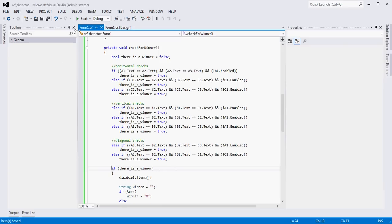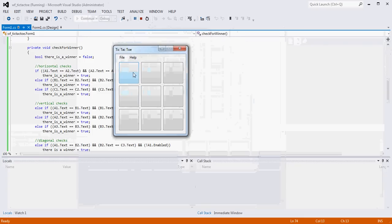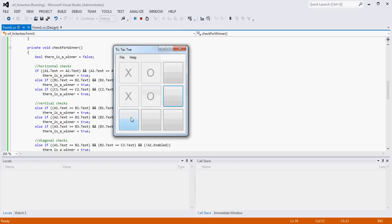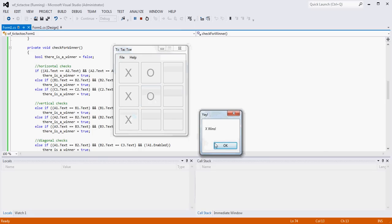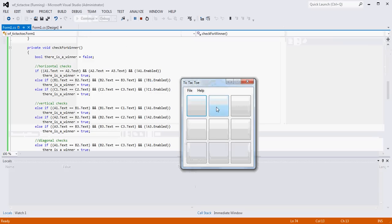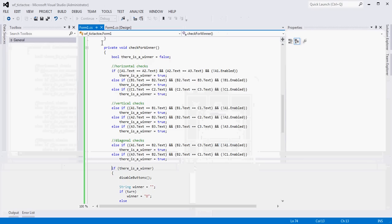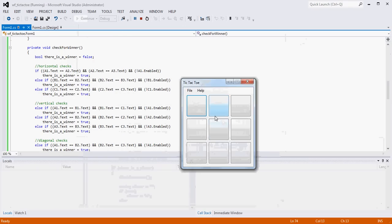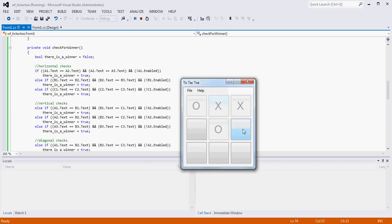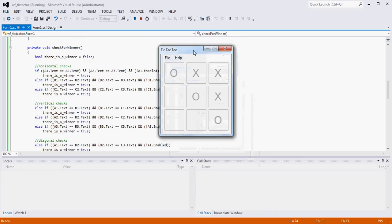Let's test this out now. Going for a vertical tic-tac-toe - we got it, X wins. Let's try a diagonal - X wins. Let's let O win one just to make sure - O wins.